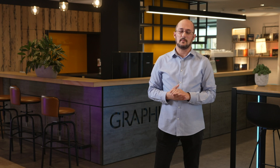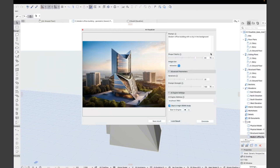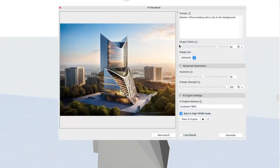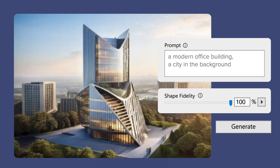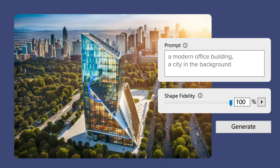Now, let's talk a little bit about the rest of the possibilities this prototype add-on provides for you. There's a slider called Shape Fidelity, which basically defines how closely you would like the AI to follow the model shape.